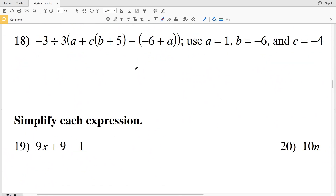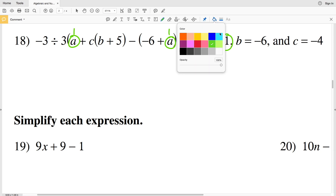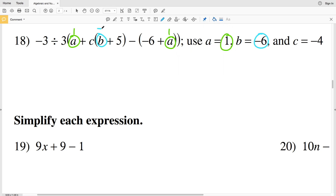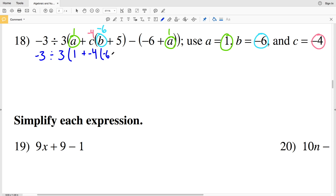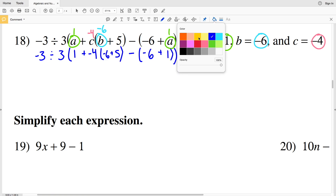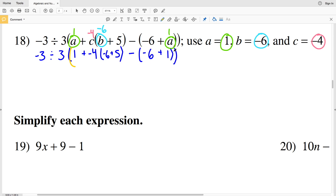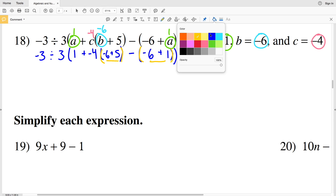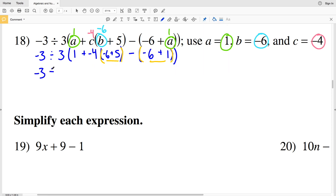In number 18, 1 is equal to a, so I'm plugging 1 in for a — and there are two a's within my expression. B is equal to negative 6, so I'm plugging negative 6 in for b. And lastly, c is equal to negative 4, so I'm plugging negative 4 in for c. I'll have negative 3 divided by 3 times 1, plus negative 4 times negative 6, plus 5, minus the quantity negative 6 plus 1. I'm evaluating what's inside my innermost parentheses first.